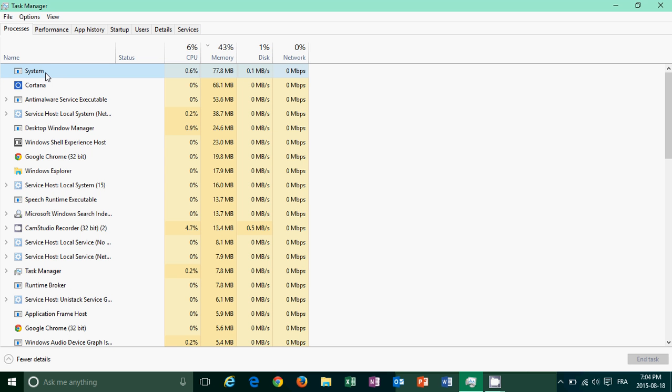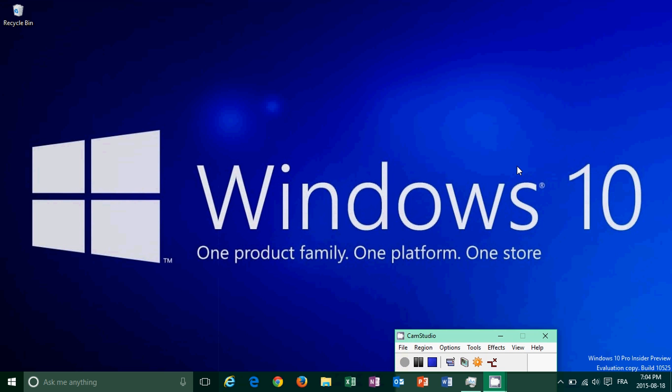So these are a few new things that you have in Windows 10 Threshold 2 with the build 10525. So these are the first things that I've noticed. I am continuing to use it. It seems fairly stable, I haven't had any freezes, bugs or anything. But I will use this machine intensively to check out how well Windows 10 works with this new update.